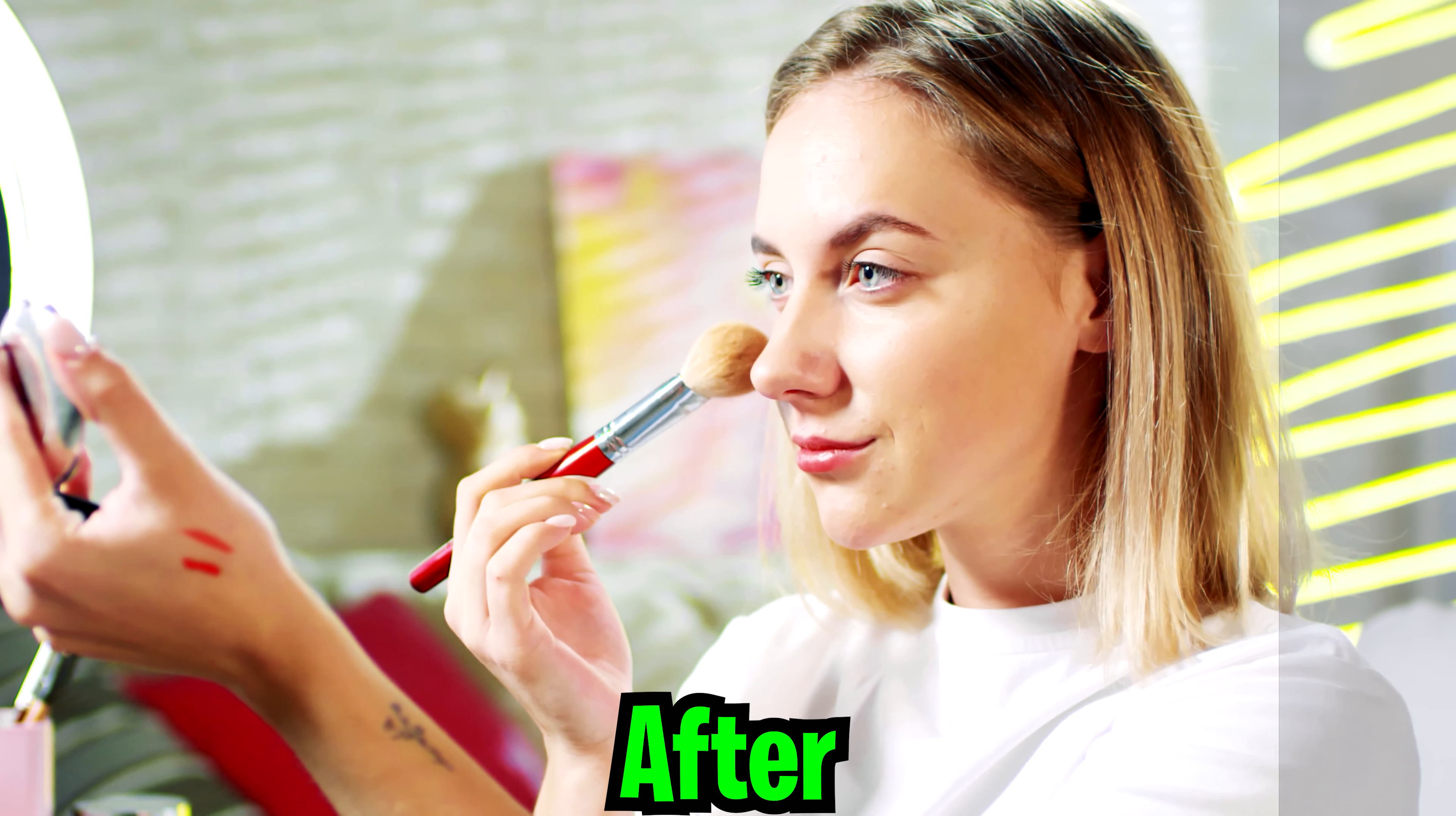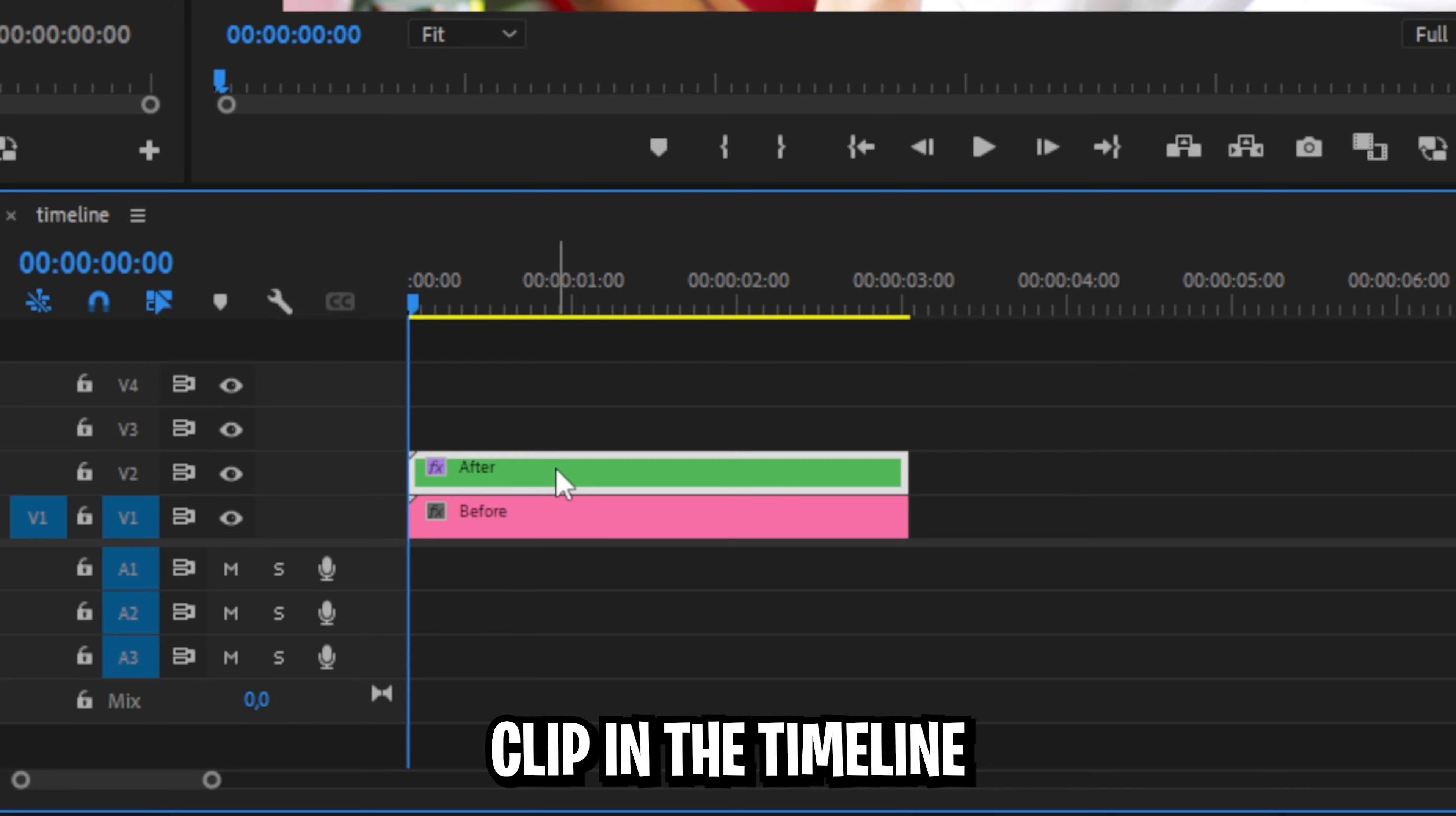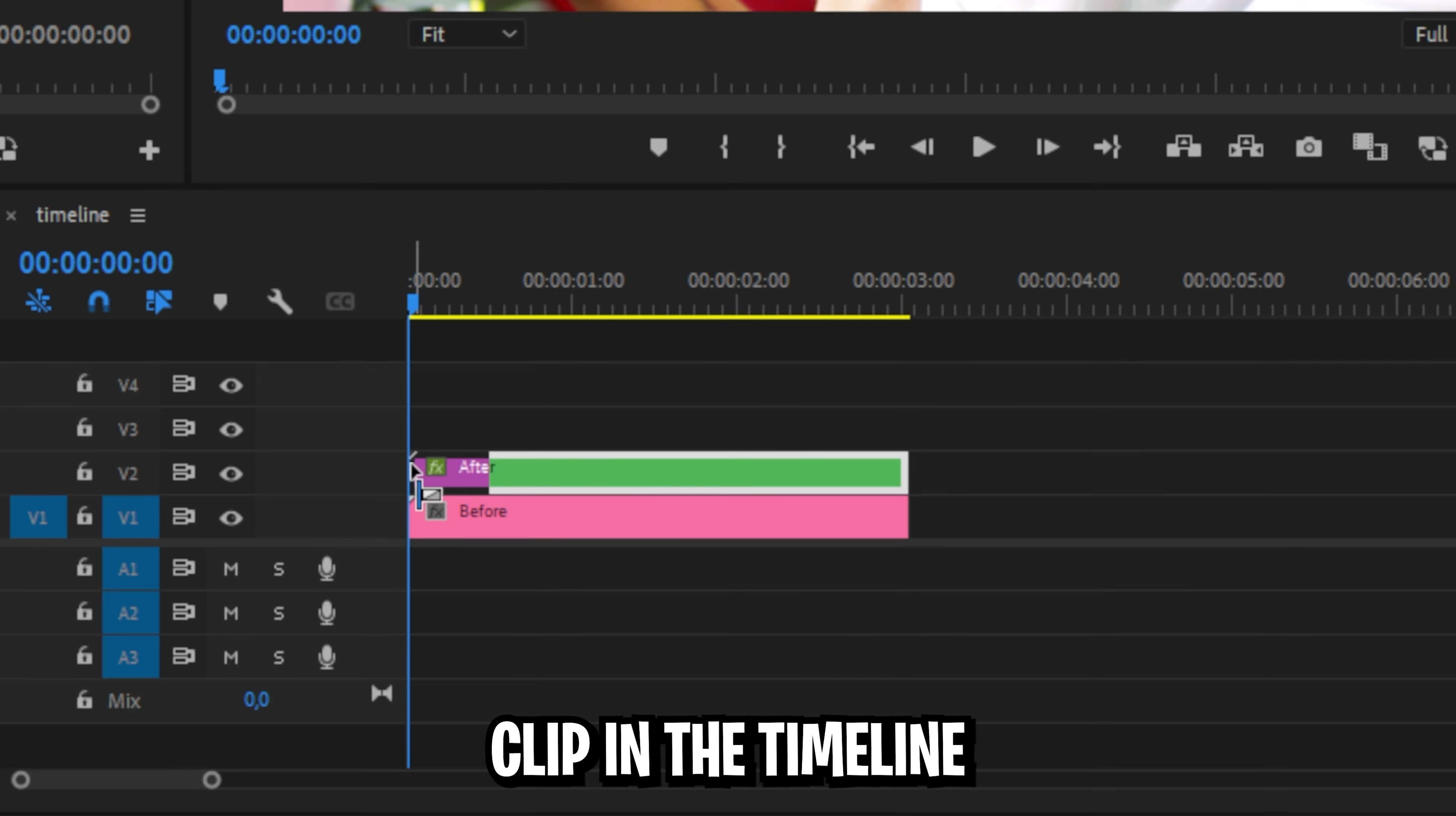Learn how to make this before and after transition in Premiere Pro. Start off by dragging your after clip above your before clip in the timeline. Now go to the effects panel and search wipe and click and drag the wipe effect to your after clip in the timeline.